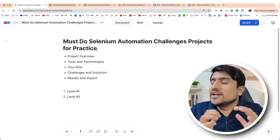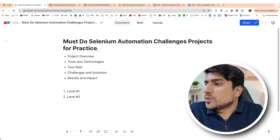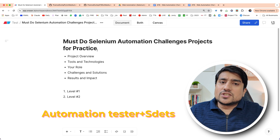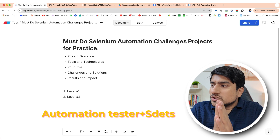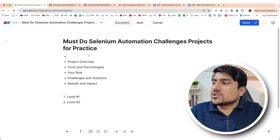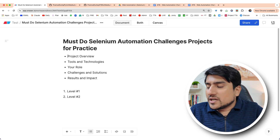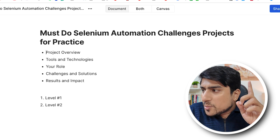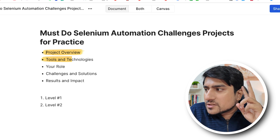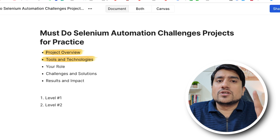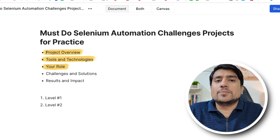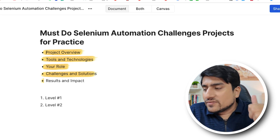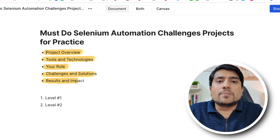These are the must-do Selenium automation challenge projects for the automation tester. The five-step process I generally recommend is: first, project overview; second, tools and technologies; third, your role in the project; fourth, challenges and solution; fifth, results and impact.